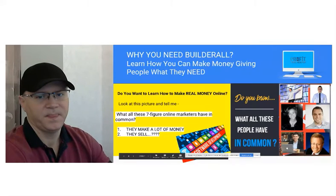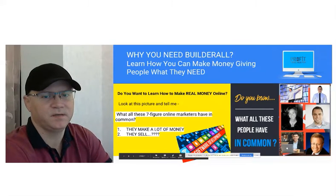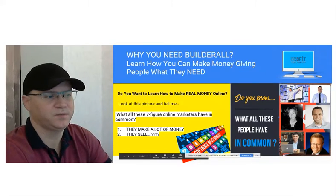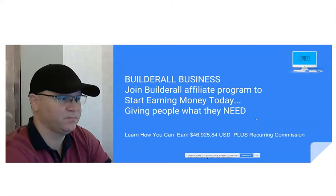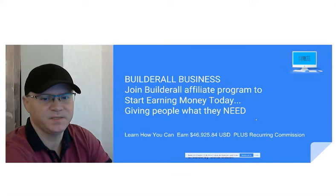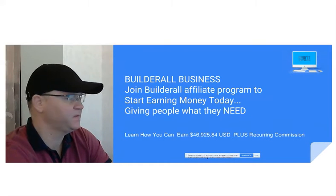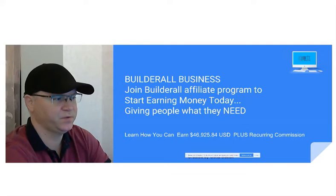Hi guys, Genopapak with you. Today we're going to talk about Builderall business, what Builderall business means, what Builderall affiliate program means, and what it means for you.